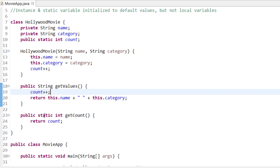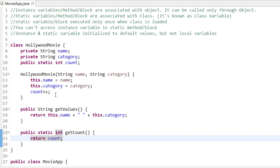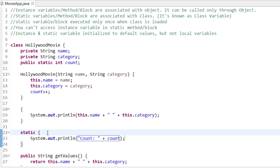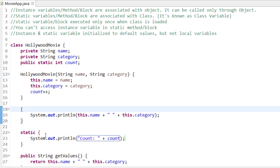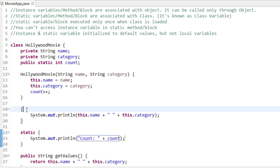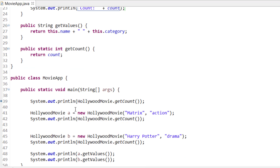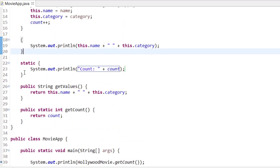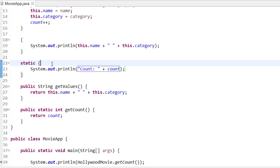Now about instance blocks and static blocks: this is the instance block and this is the static block, and the same rules apply as for methods. Instance blocks are initialized whenever you create an object. The static block is initialized only once the first time the class is loaded. So if I create two objects — A and B — the instance block is called twice, but the static block is called only once. You also cannot use instance variables in a static block.